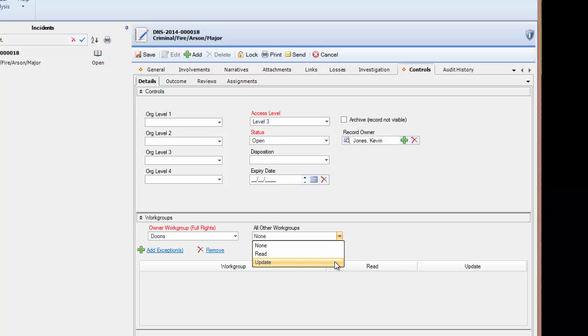If a record is set to an access level of 5 and given Read to All Workgroups, only users with an access level of 5 in each workgroup would be able to access the record to read it.